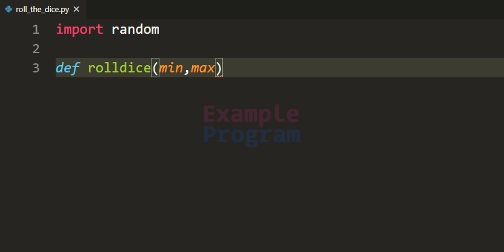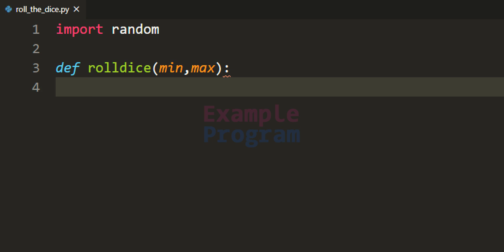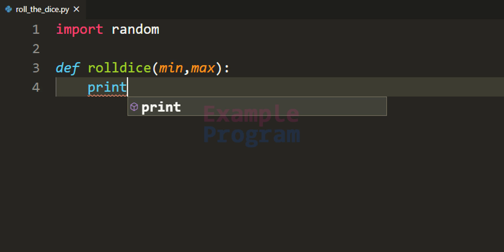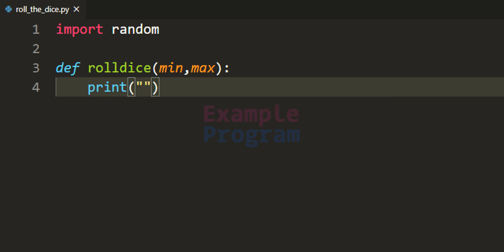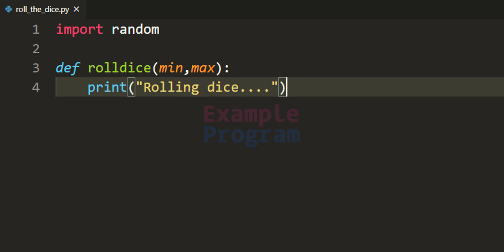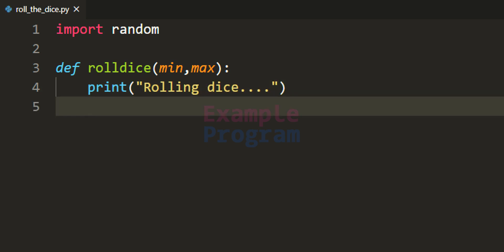I am going to call these parameters min and max. In a normal dice the number generated will be between 1 and 6, so while calling this function we have to pass in 1 and 6 as the arguments. Inside this function, first we will display a message stating rolling the dice. So I am going to use the print function and say 'rolling dice'. After that we have to generate the random number between min and max using the randint function available in the random module.